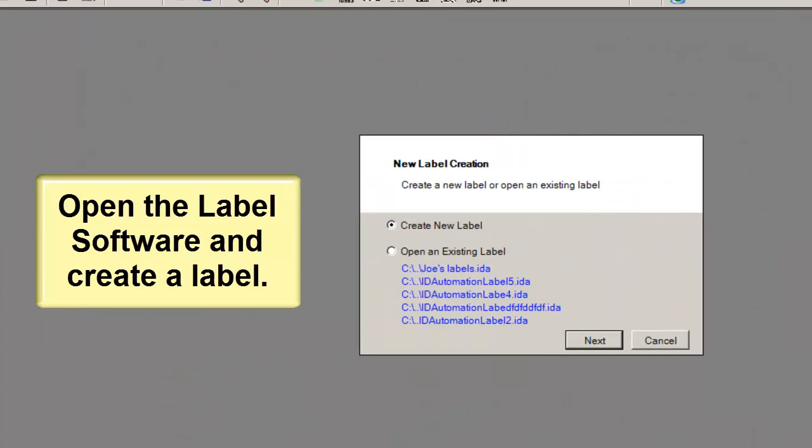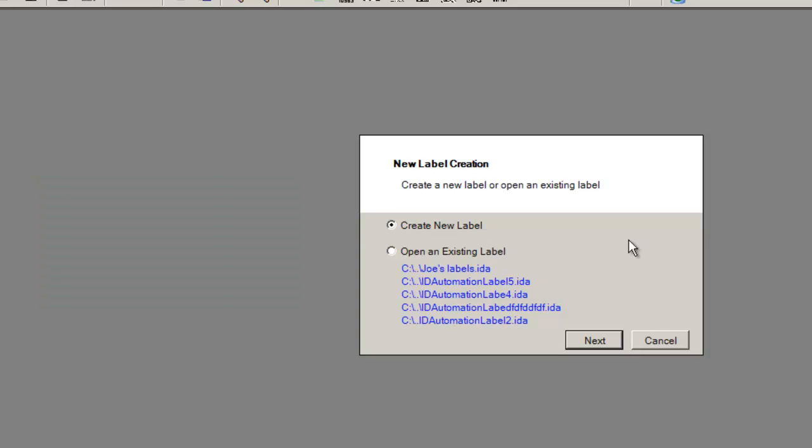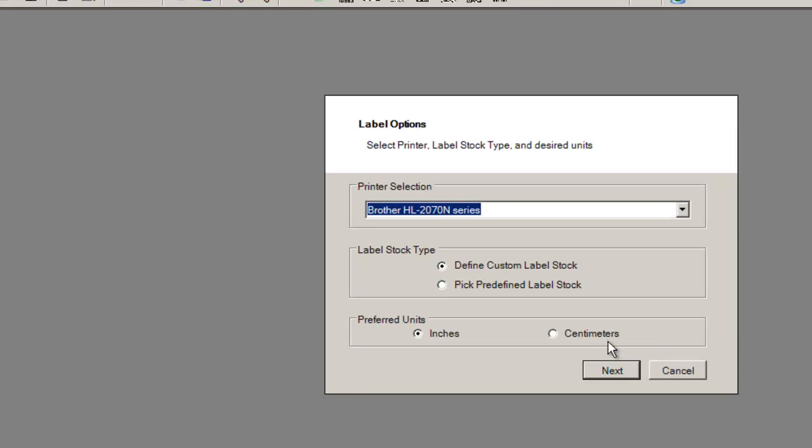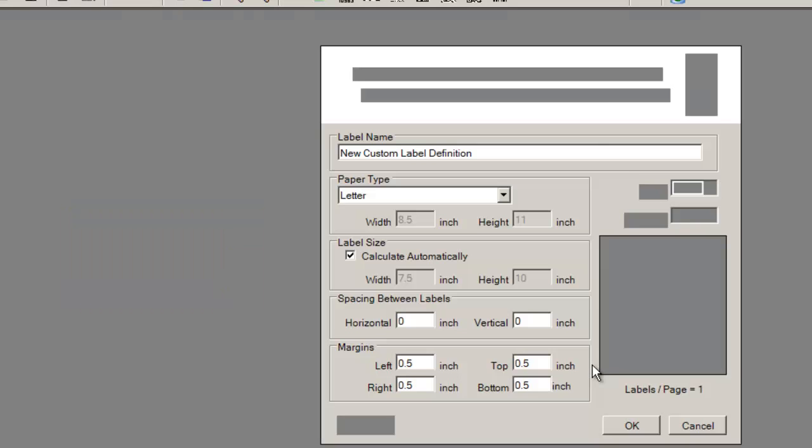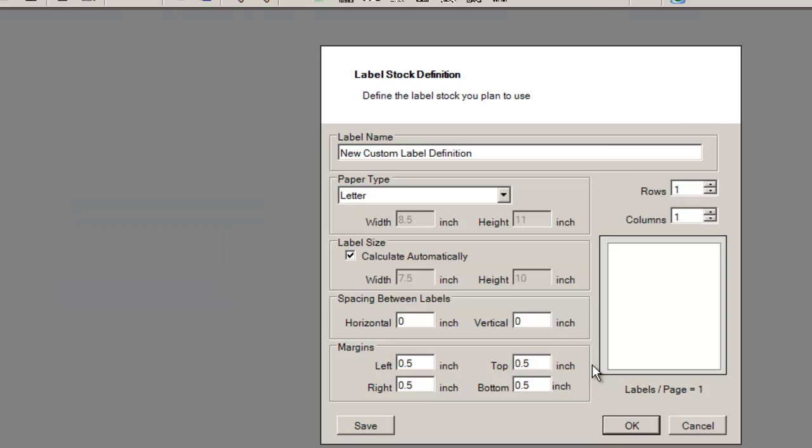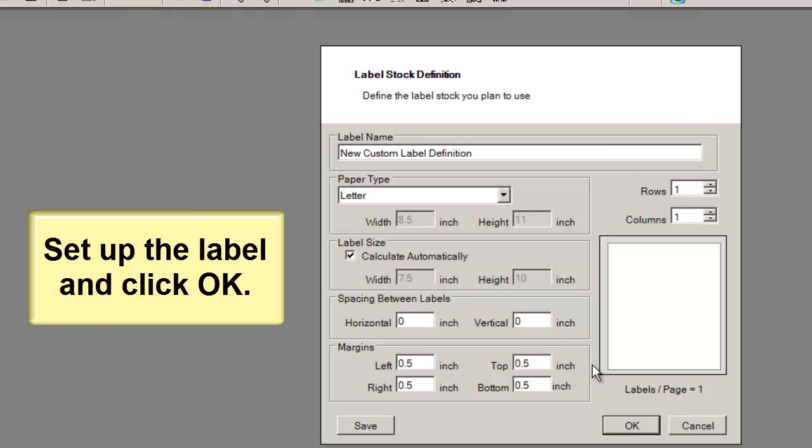Open the label software and create a label. Select the printer. Setup the label and click OK.